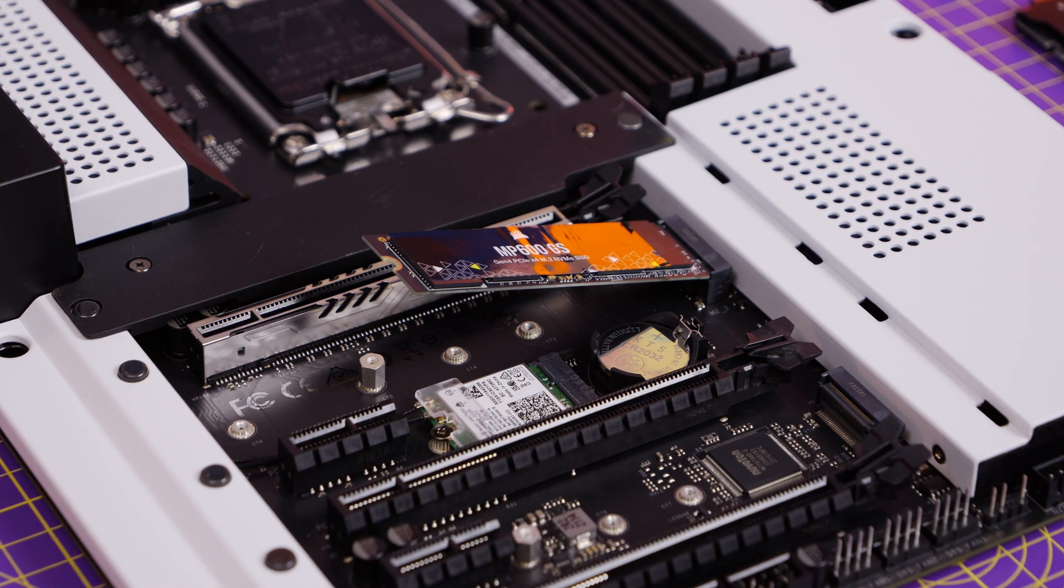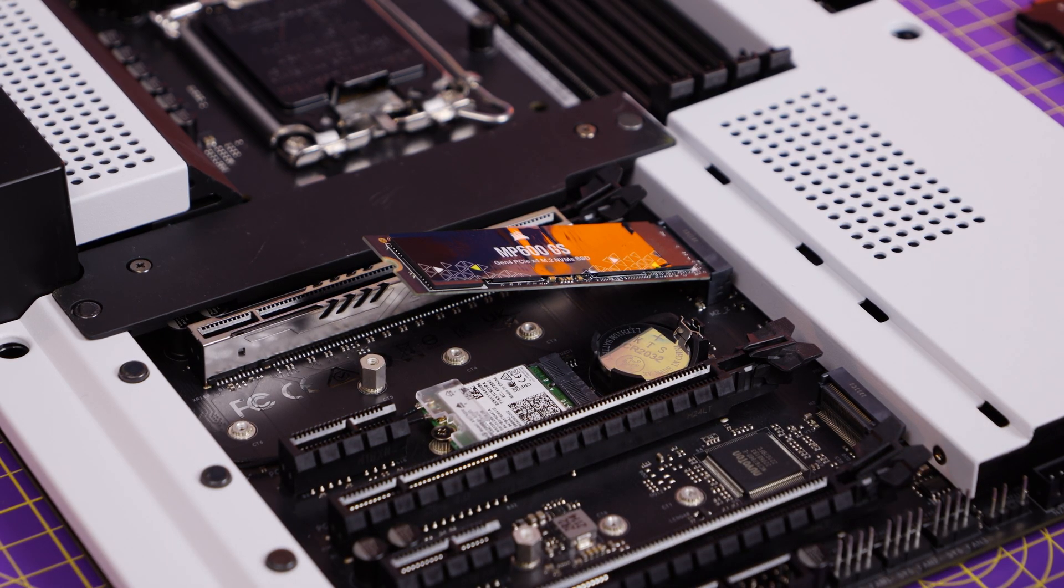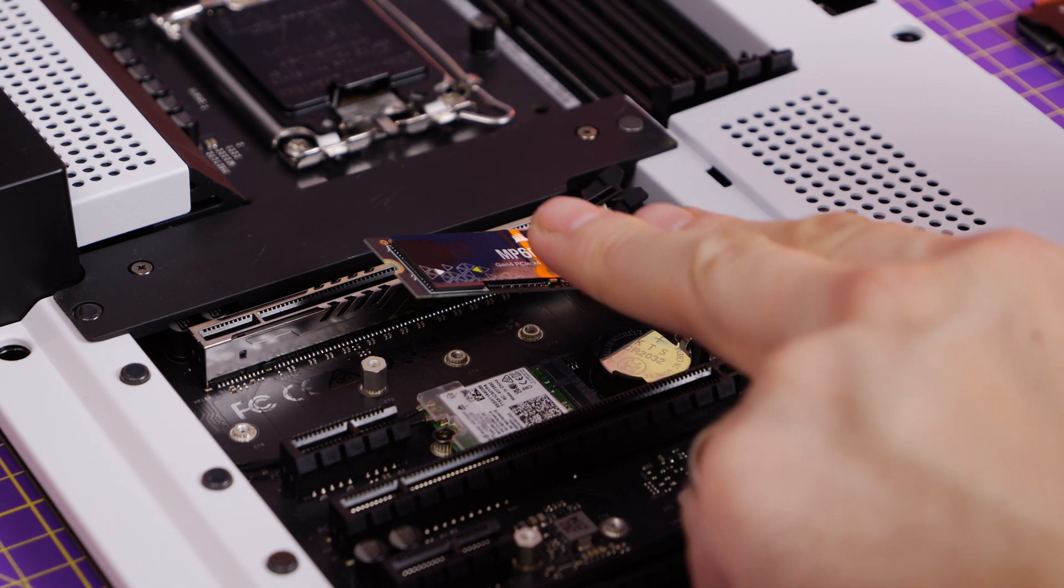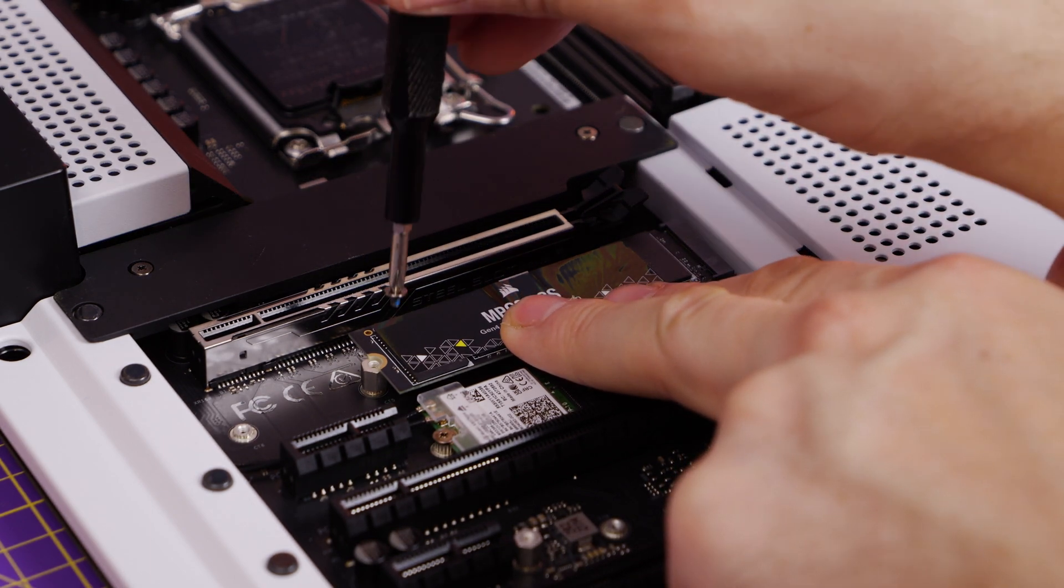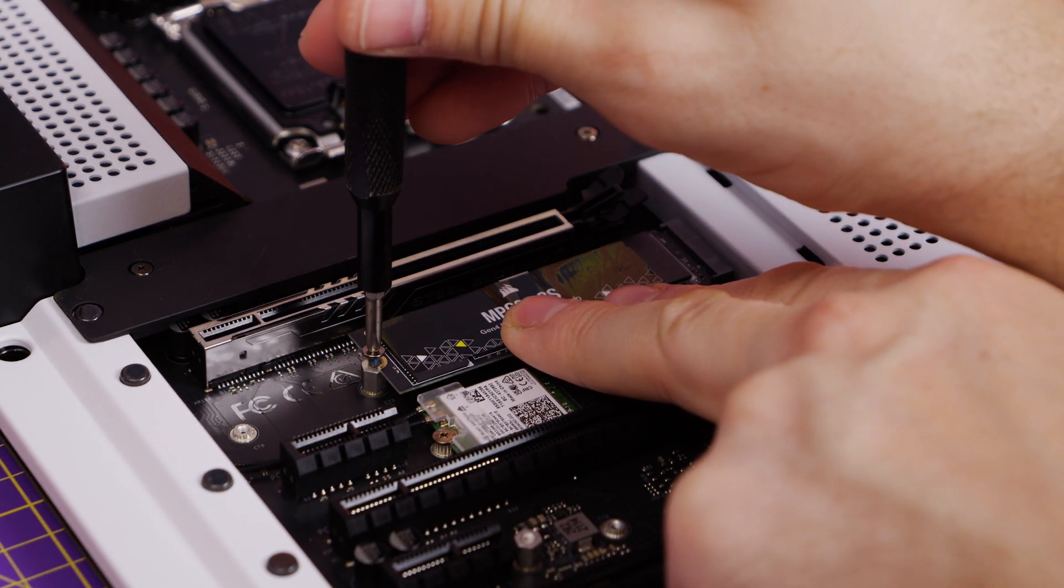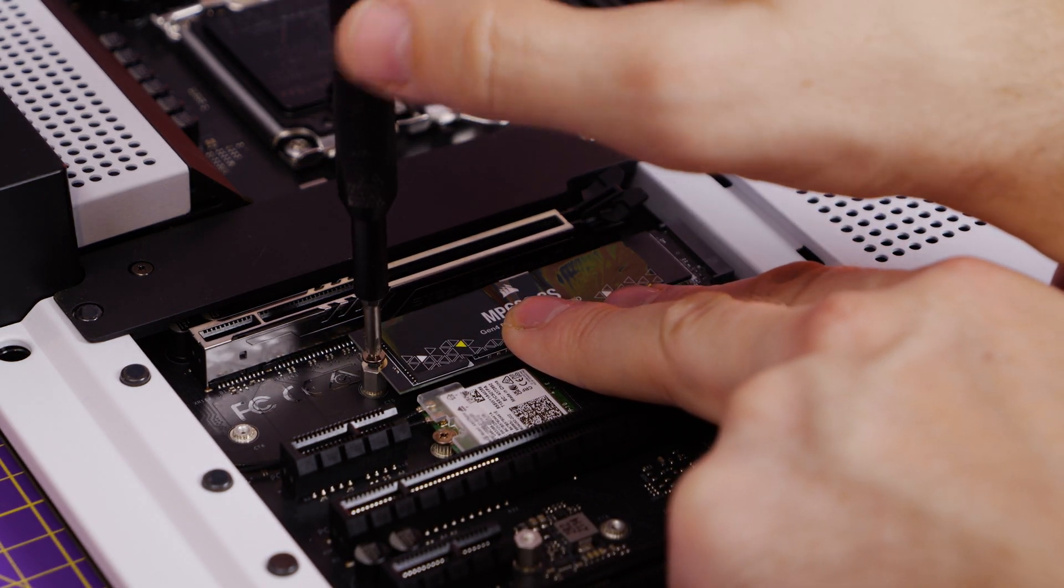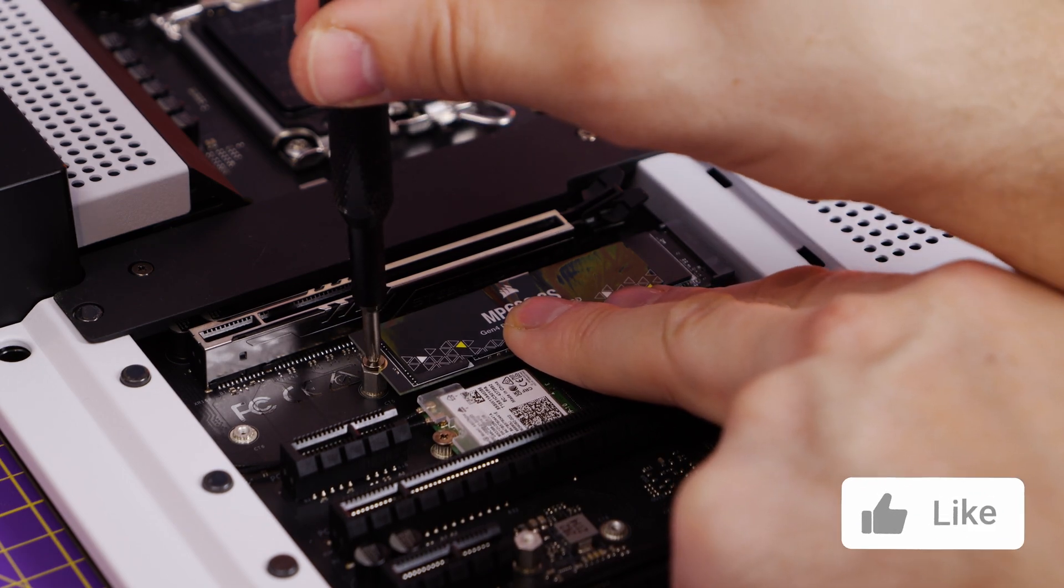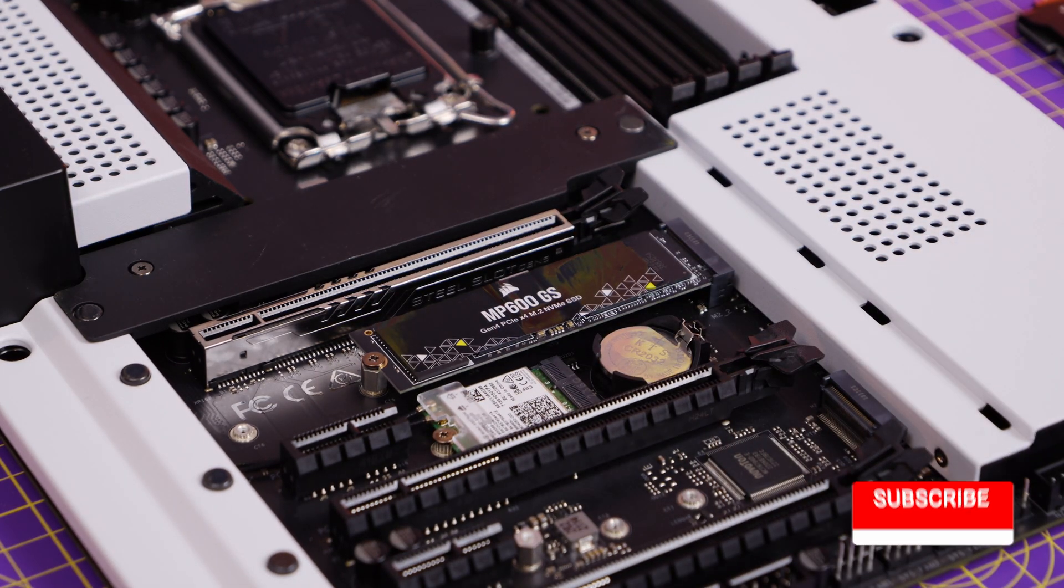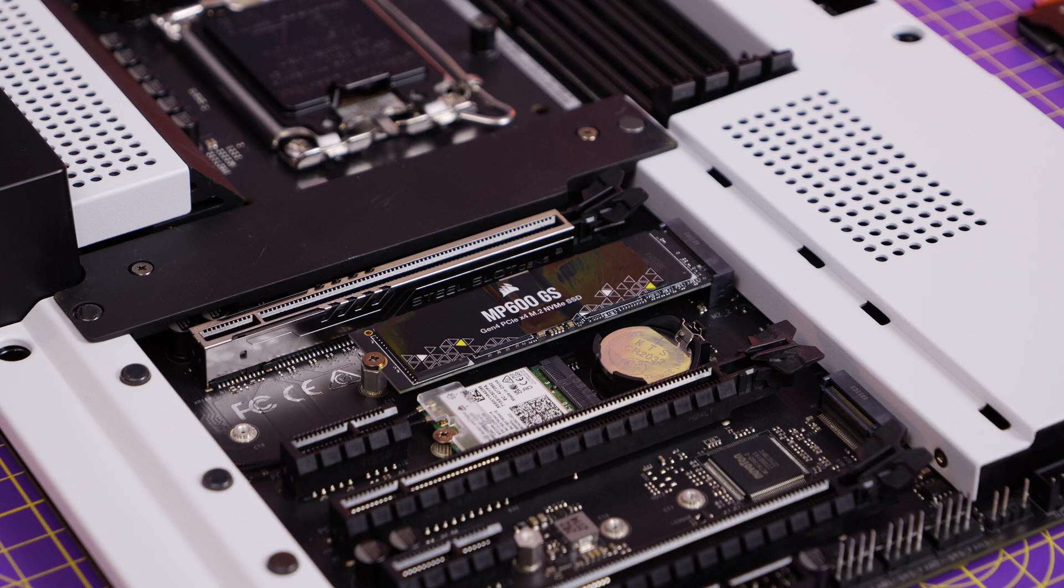It's worth using a drive for Windows because you will boot really quickly into Windows. Also games will load faster on it, video files will transfer faster. You can see the process for installing it is really straightforward. You pop the drive in, hold it down, and then screw it down to the standoff screw.